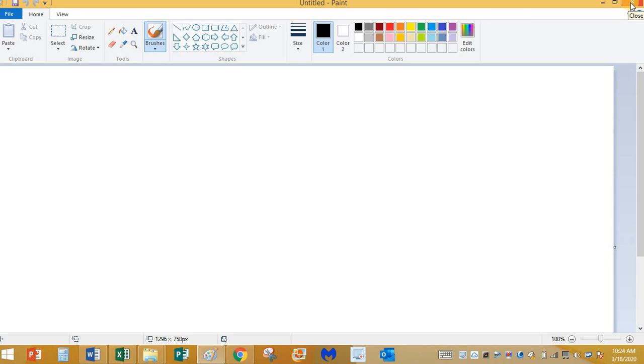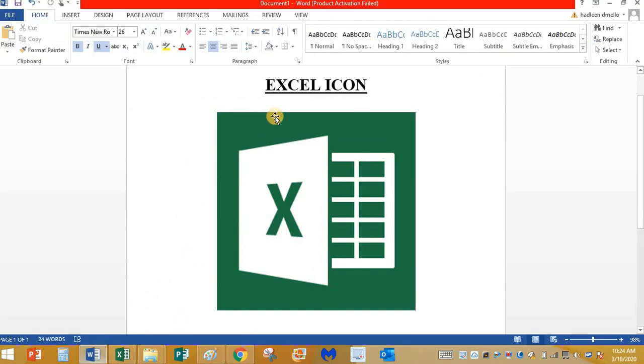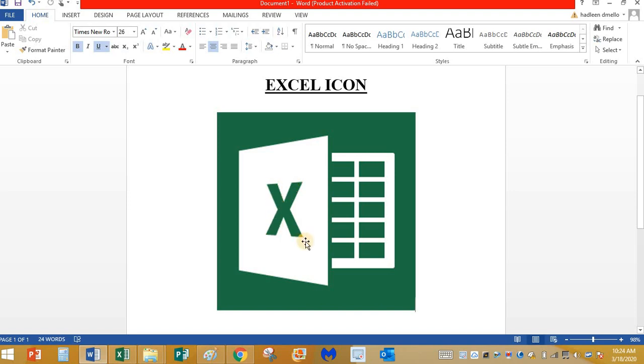We are going to start working on a software on which all the grown-ups work, and the name of the software is Excel. This is how the Excel icon looks. It is green in color, it looks like a half-open workbook, and it's got a letter X on it.